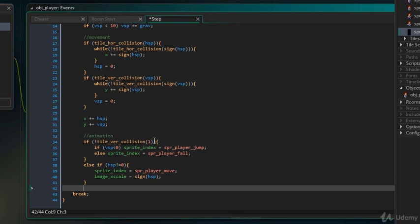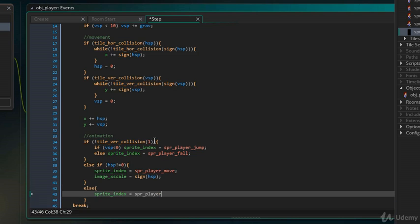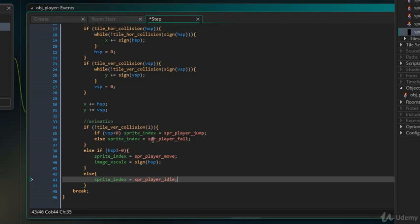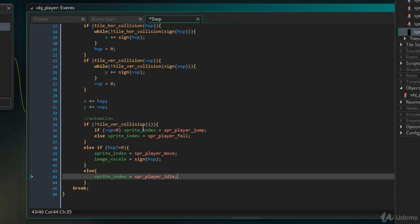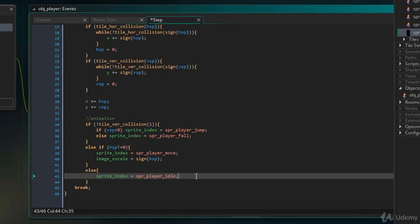And lastly, here, I will add. So, if the player is not jumping and is not moving, then the sprite will be set to the idle sprite. Now, I will test the game.